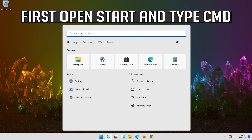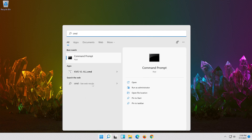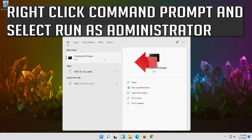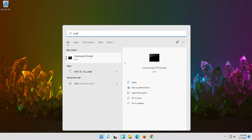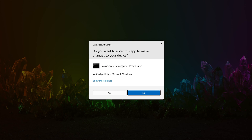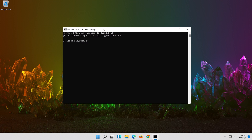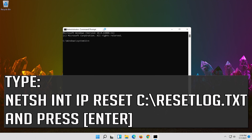First, open Start and type CMD. Right click Command Prompt and select Run as Administrator. Press Yes. Type the following command, then press Enter.